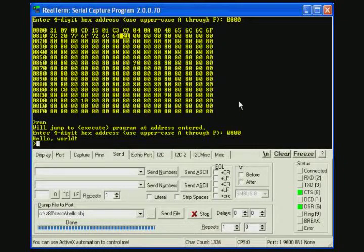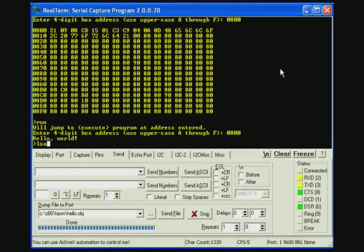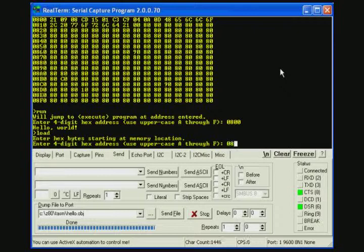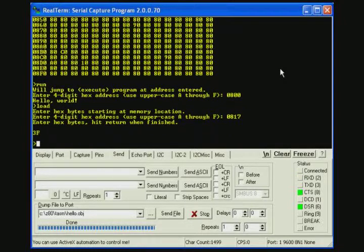We can use the load command to change that to a question mark. We'll enter the ASCII code for question mark, which is 3F.